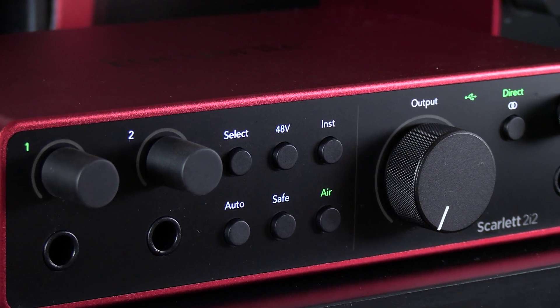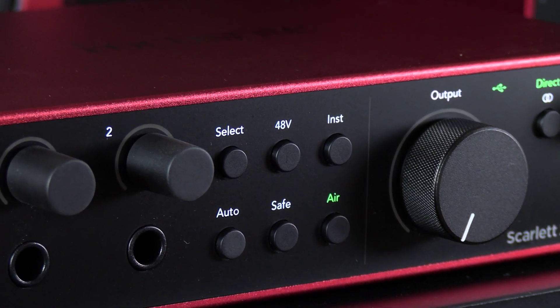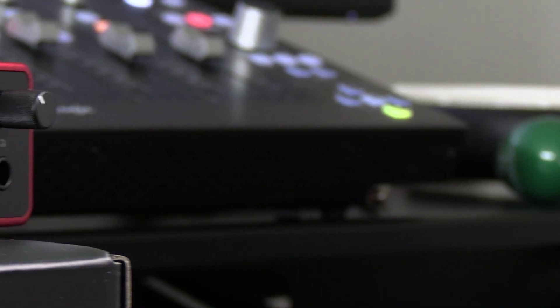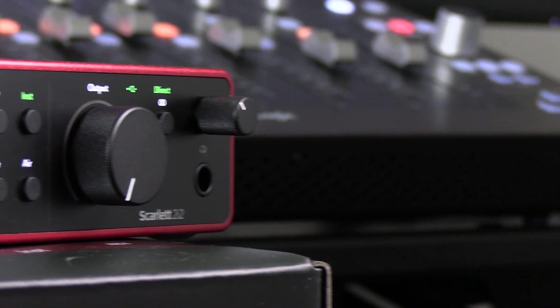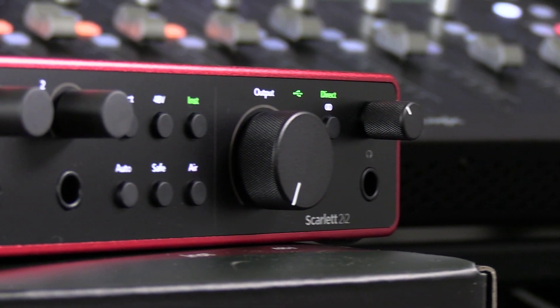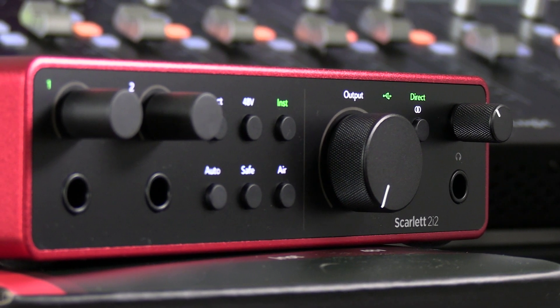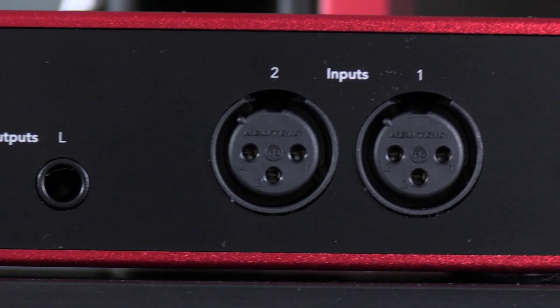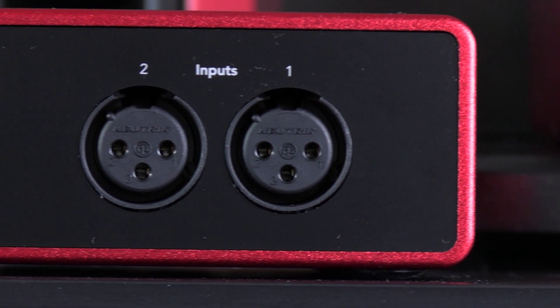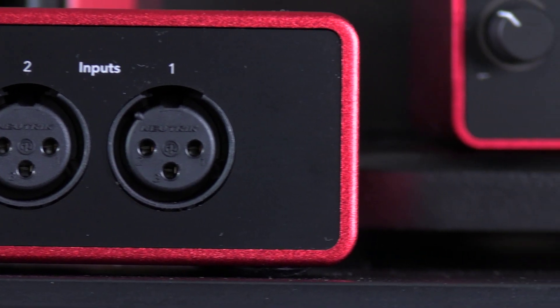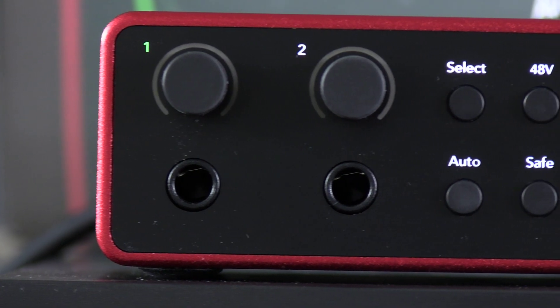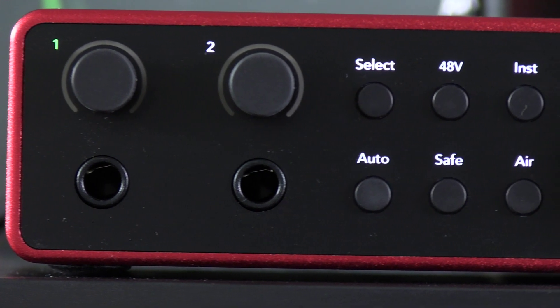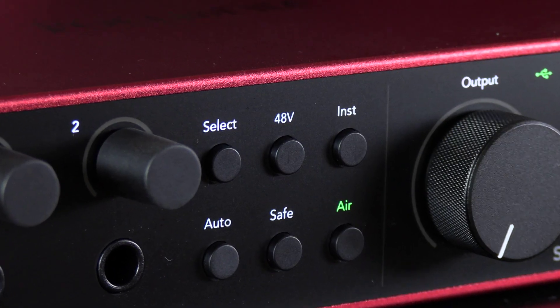Now there are a number of new features to 4th Gen that promise to bring genuine pro quality recording and mixing to your desktop. Apart from the flagship conversion from the RedNet range, there's a brand new mic amp which has 69dB of clean gain in hand. You also get auto gain and clip safe on the 2i2 and 4i4. There's a new headphone amp as well for better performance with high impedance headphones.